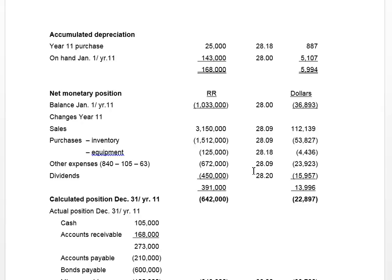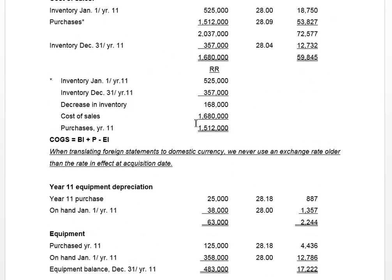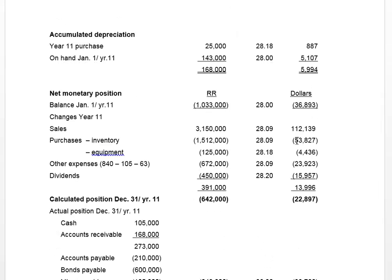Although equipment itself is non-monetary, the act of purchase is monetary because the accounts payable incurred will be settled with cash. So looking at what changes our monetary position: sales of 3.15 million rubles translated at the average rate; inventory purchases — already calculated at 53,827; and equipment purchased, translated at 44.36, from our earlier calculation.